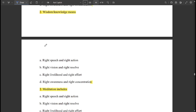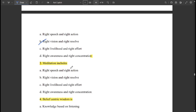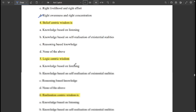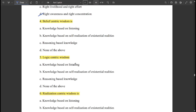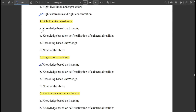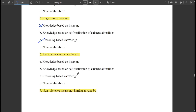Wisdom knowledge means right vision and right resolve. Meditation includes right awareness and right concentration. Belief-centric wisdom is knowledge based on listening. Real logic-centric wisdom is reasoning-based knowledge.